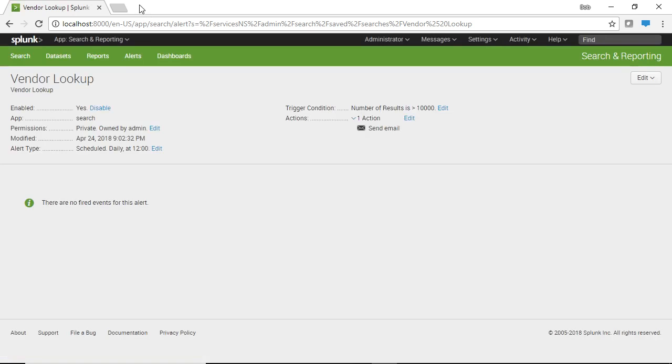And there it is. So in this video you went in the Splunk and you created an alert, you fire the alert, and then you set an alerting condition of sending an email when a criteria has been met.